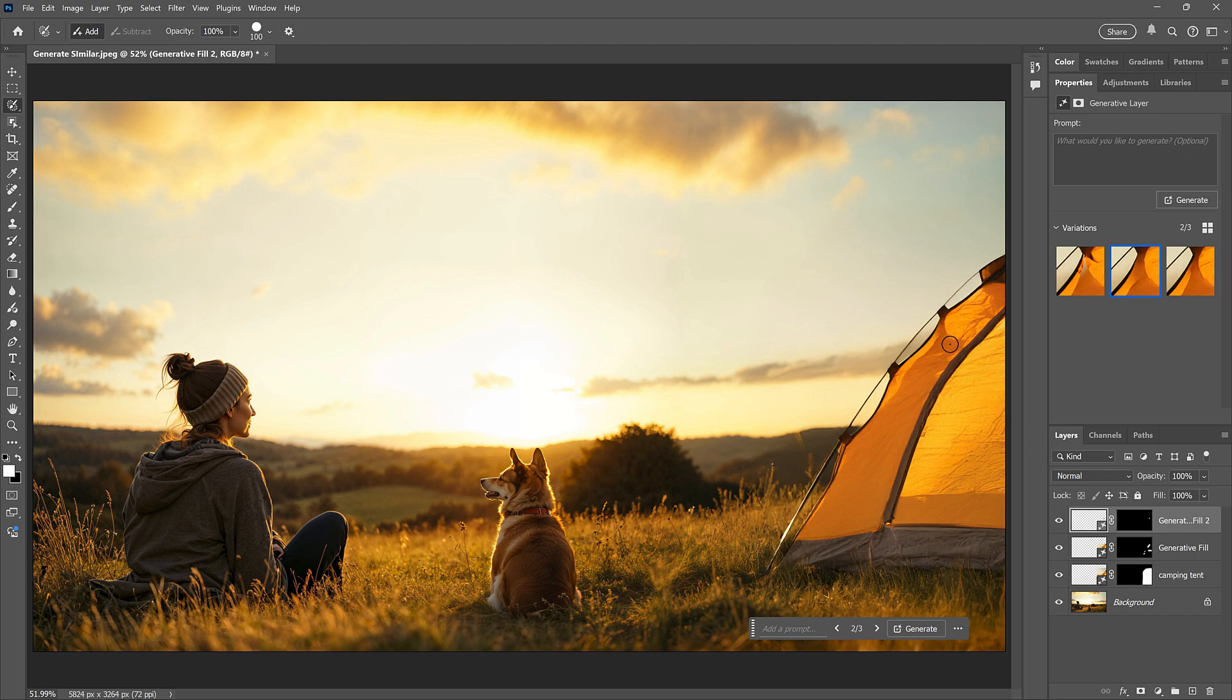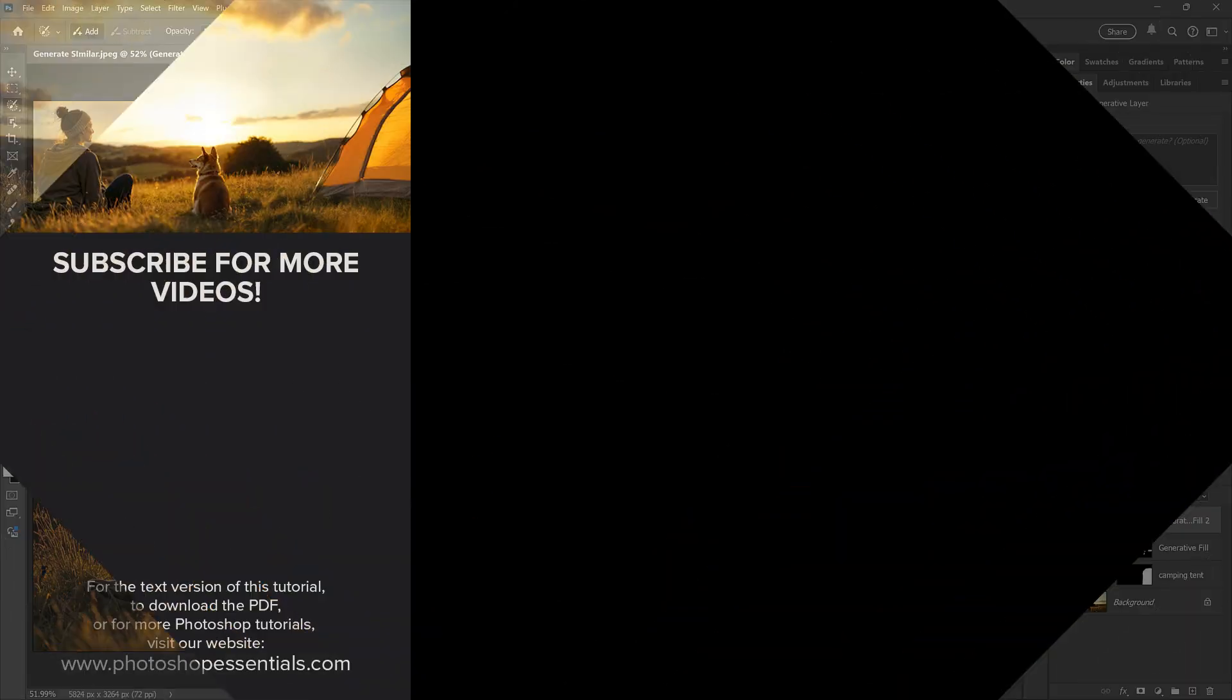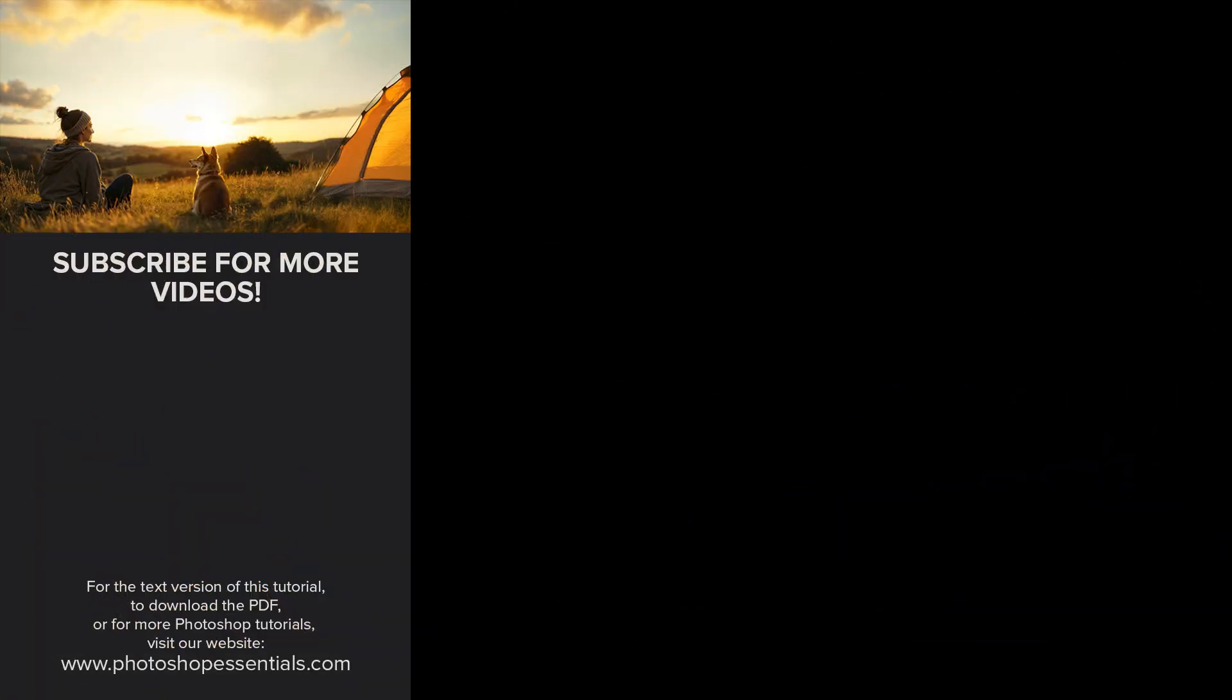And there we have it. If you enjoyed this video, don't forget to click the Like button, and subscribe to the channel for more Photoshop tutorials.